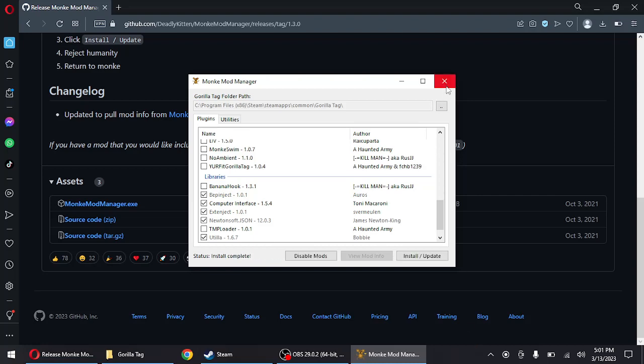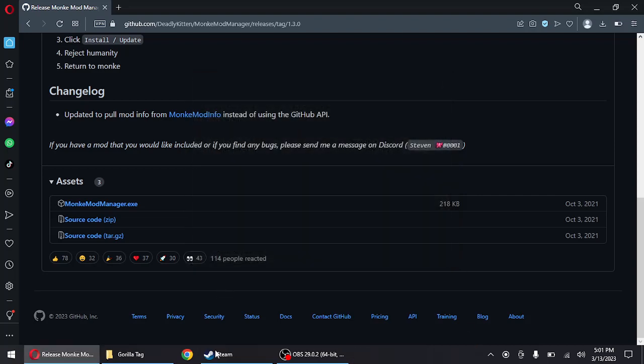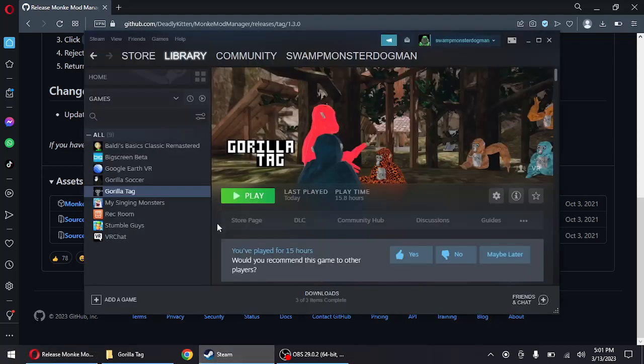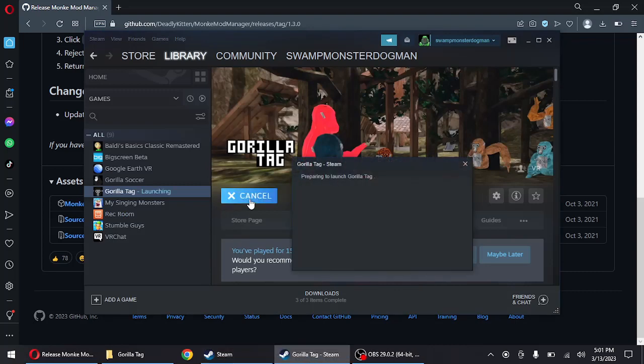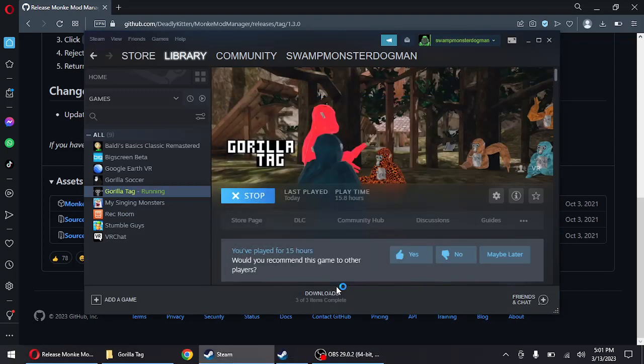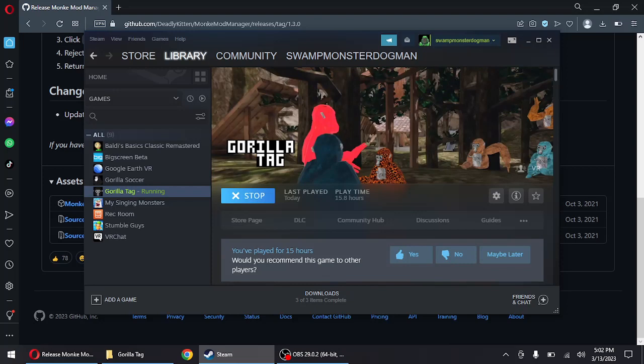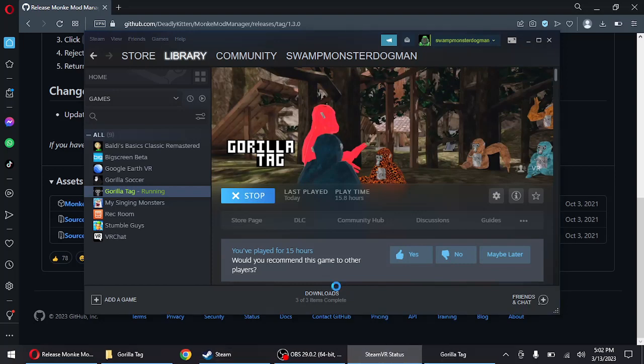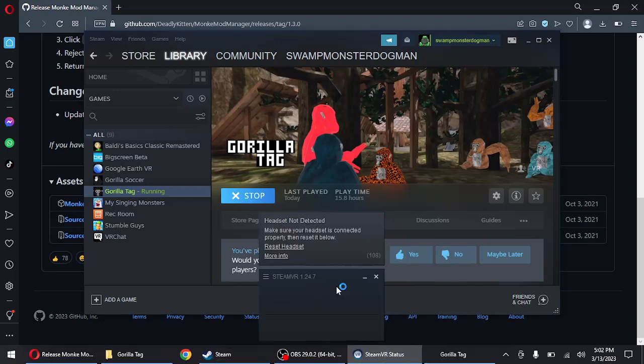What you're gonna do is you're gonna go hit play on Gorilla Tag and hit play there. Make sure you run it before you do Gorilla Tags and complete the tutorial.